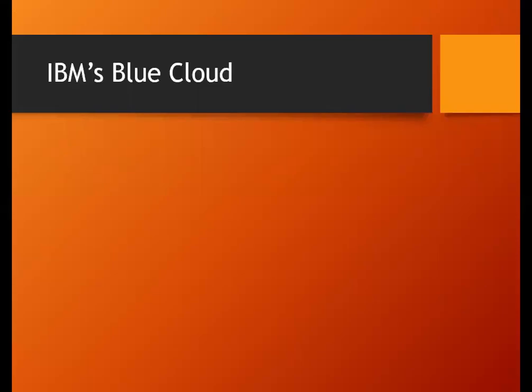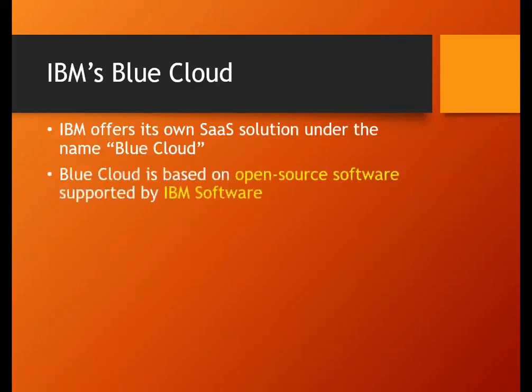Welcome students. In today's session we will continue our discussion related to business-oriented SaaS products. In our previous session we covered certain examples related to business-oriented SaaS products. The one we are going to discuss today is called Blue Cloud. This Blue Cloud is designed by IBM and is completely based upon open source software.